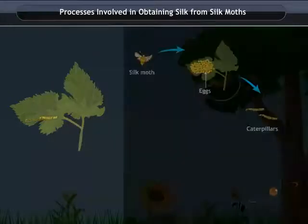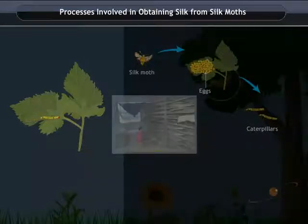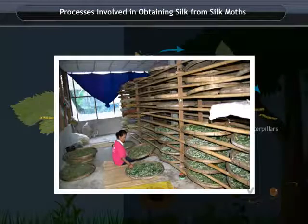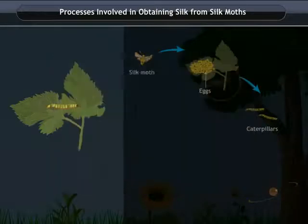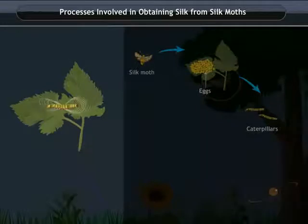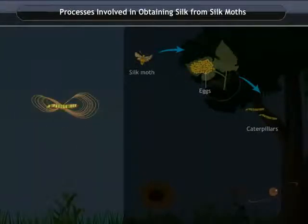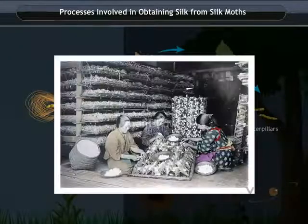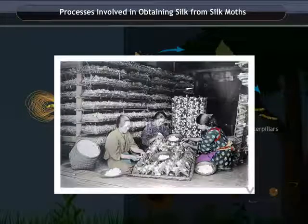After 25 to 30 days, they move to a chamber in the bamboo tray, where they spin a cocoon and get attached to the tray. These cocoons are then collected by farmers and processed to form silk fibers.